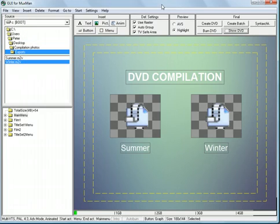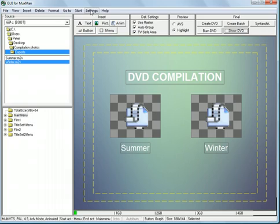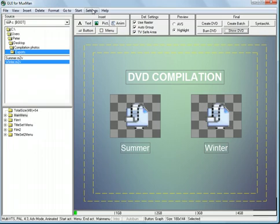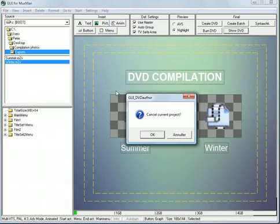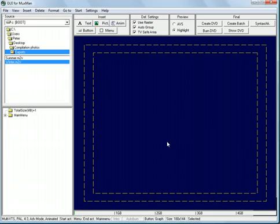I will go to GUI for MUXMAN. It's called GUI for MUXMAN because it is using the MUXMAN authoring engine. But the program is normally known as GUI for DVD author, which is another authoring engine. So I will just make a new slideshow here.